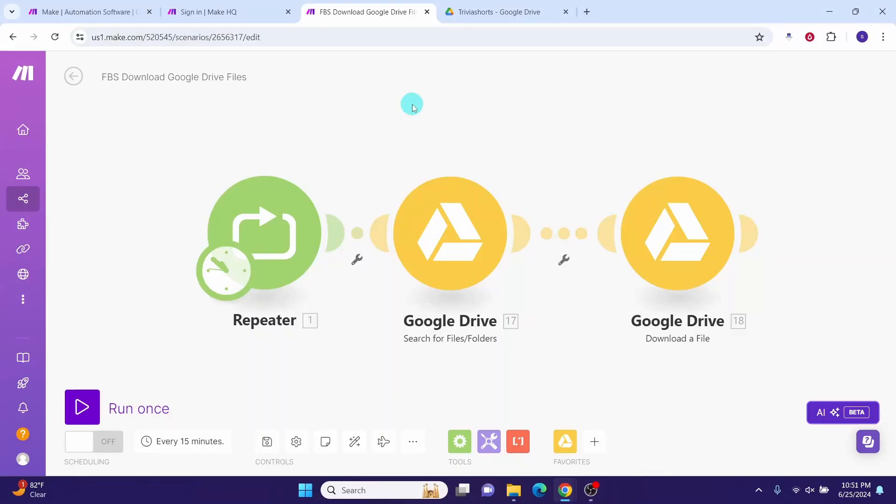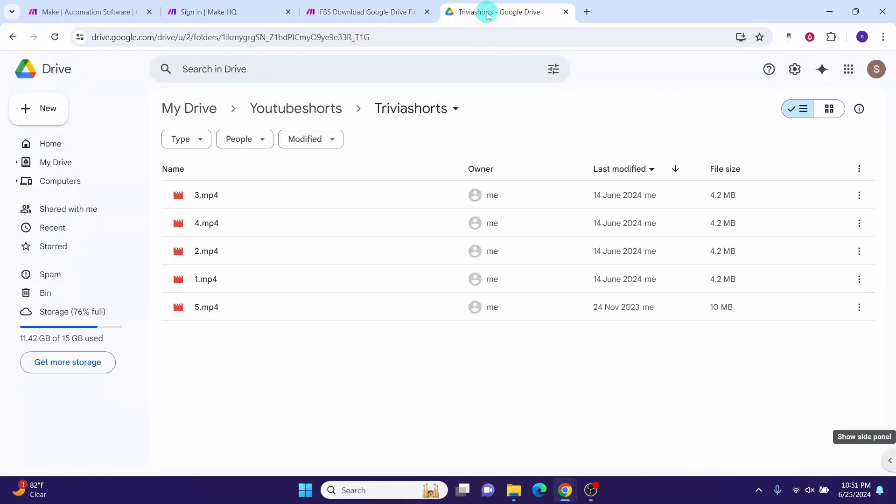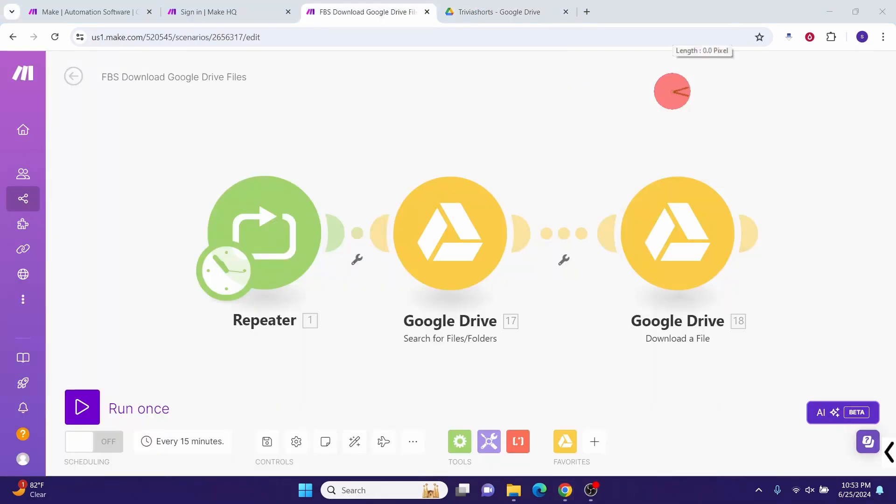In this video we will show you how to download multiple files residing in your Google Drive. Google Drive module in Make doesn't directly download multiple files in a single run. Let us see how we can resolve this issue in Make workflow.